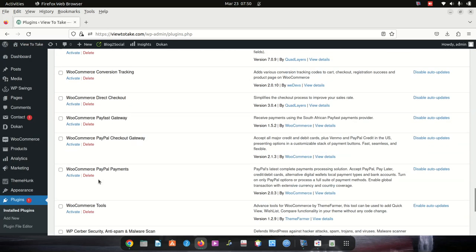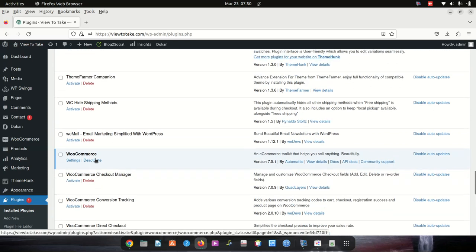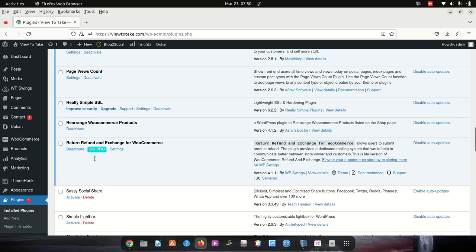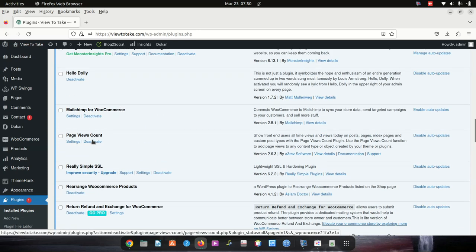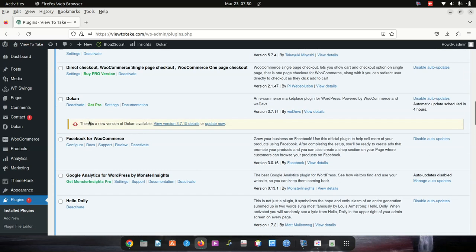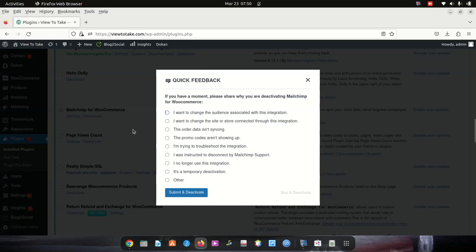The plugin giving me trouble must be one of the remaining ones. You can see MailChimp is still active. We already tested Facebook and it's fine. So it could be MailChimp. I'll deactivate MailChimp.